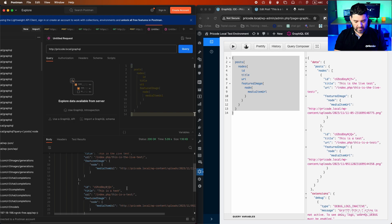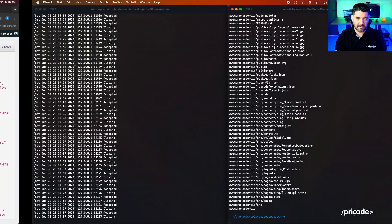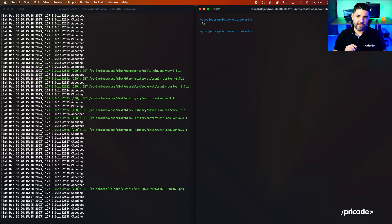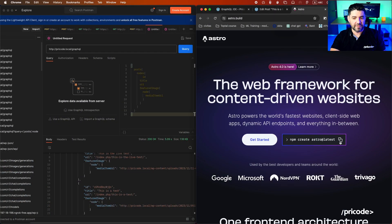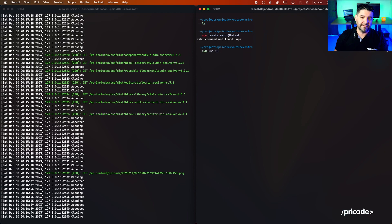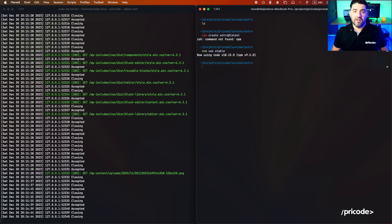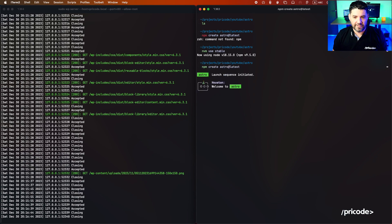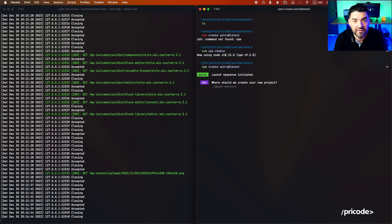To install Astro, we go to the Astro main page and it says simply run `npm create astro@latest`. I don't have npm right here but I have NVM — Node Version Manager — which lets you manage several Node versions on your computer. I'm using version 18. It says 'Welcome Houston' — Astro is astronaut-themed, I love it.